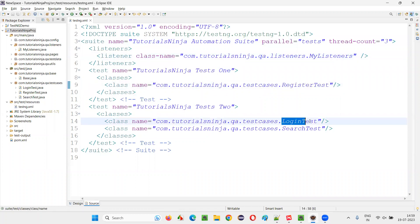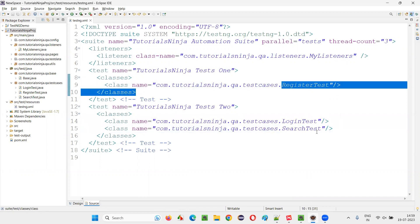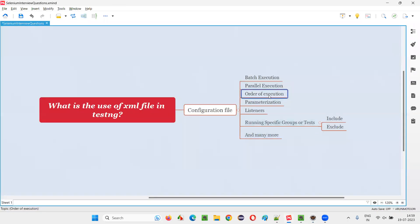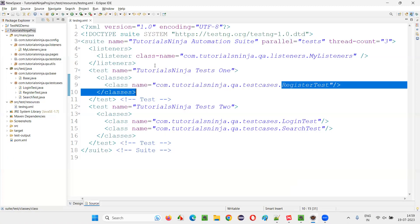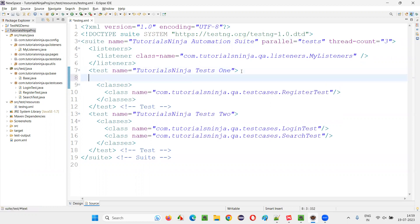For order of execution, as per the XML file, first the tests from register test will run, then the tests from login test will run, then the tests from search test will run. The order in which you specify them is the same order in which they will be executed.